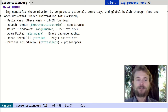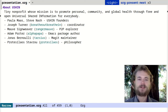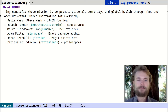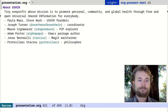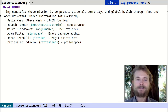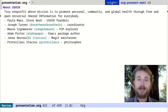I'm presenting this talk on behalf of Ushin. Ushin is a tiny nonprofit whose mission is to promote personal, community, and global health through free and open universal shared information for everybody. Ushin was founded in the early 90s by Paula Moss, Steve Nash, and others with the goal of creating a distributed health information network. Since then, the scope has broadened to include all kinds of information, and in recent years we've been focusing on building with peer-to-peer software. About three years ago, we started working with Moeve Signweaver, who has been our steadfast peer-to-peer explorer and guide. This year, we started working on the hyperdrive.el Emacs package, and Adam has been the powerhouse behind the Emacs Lisp development.